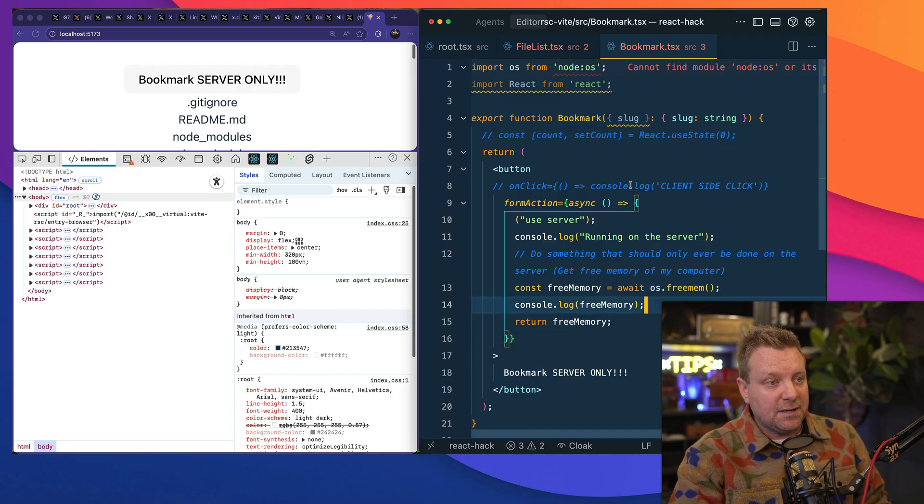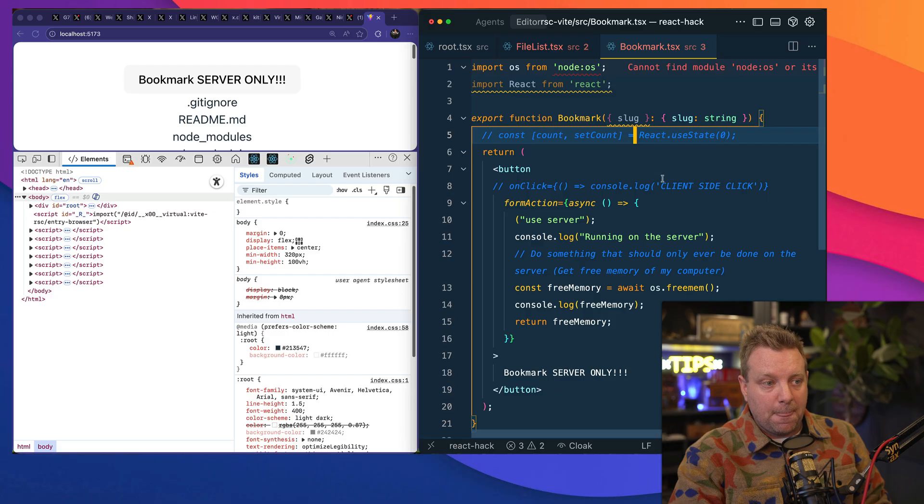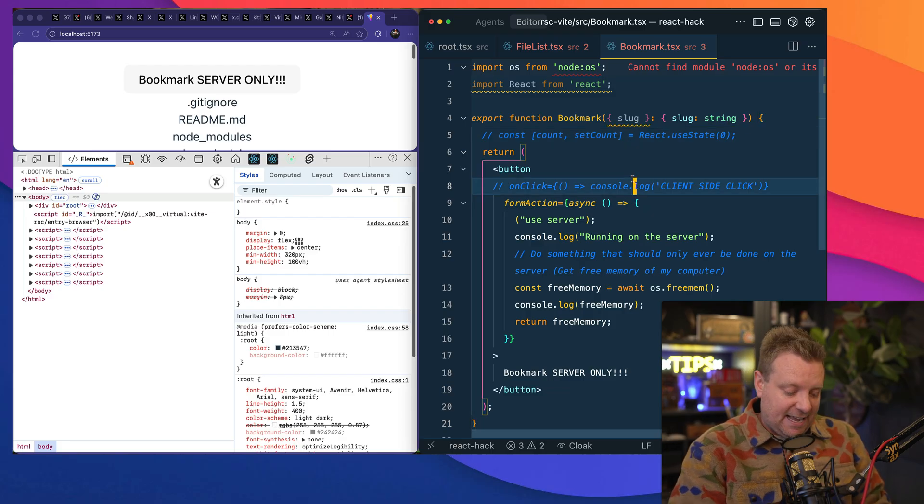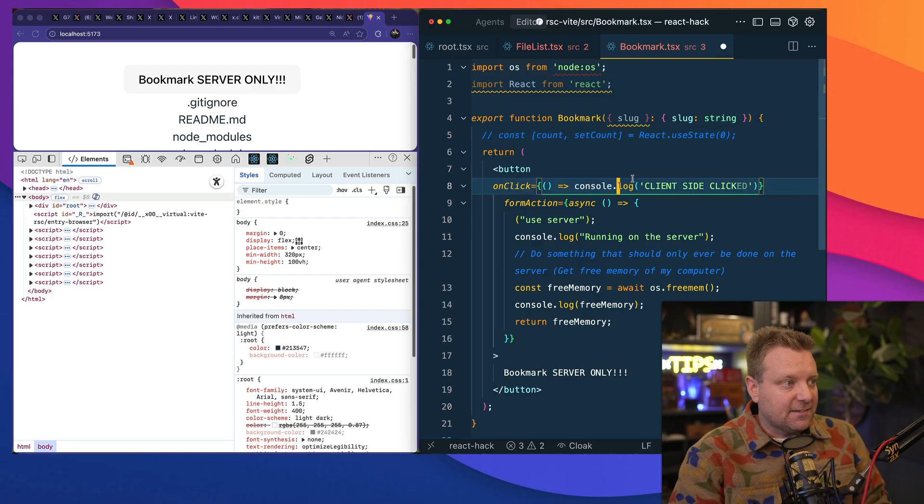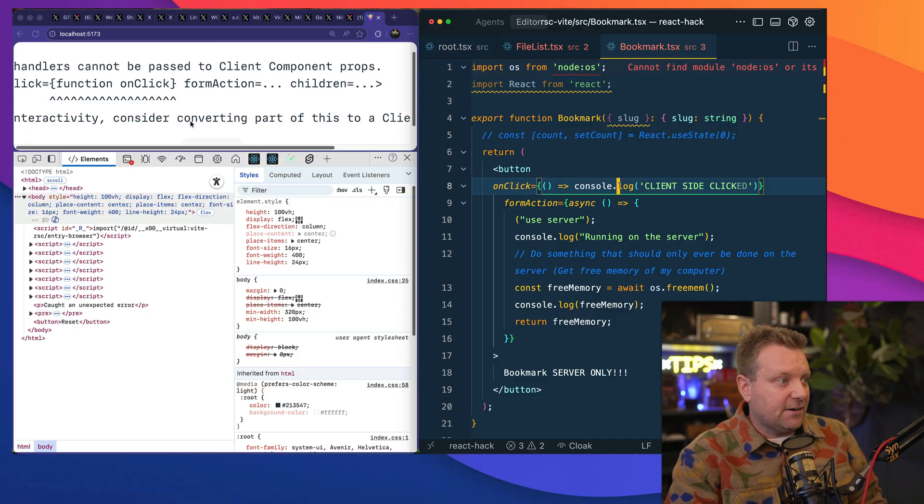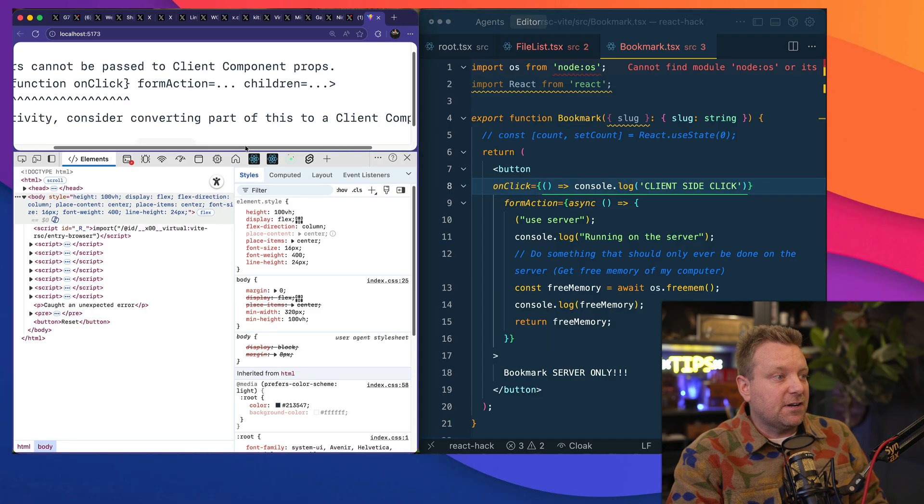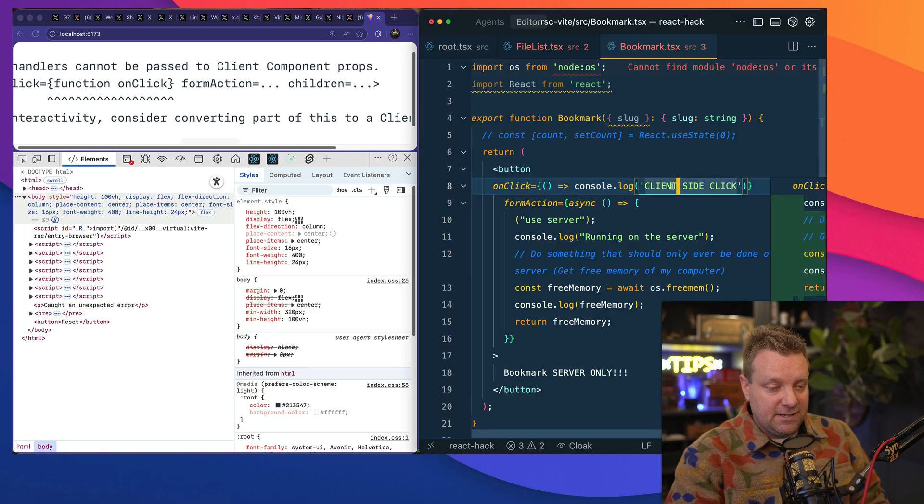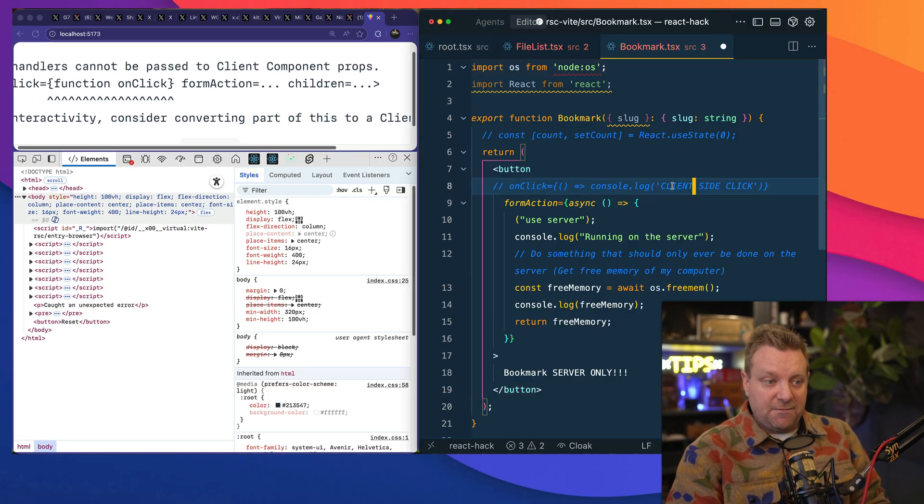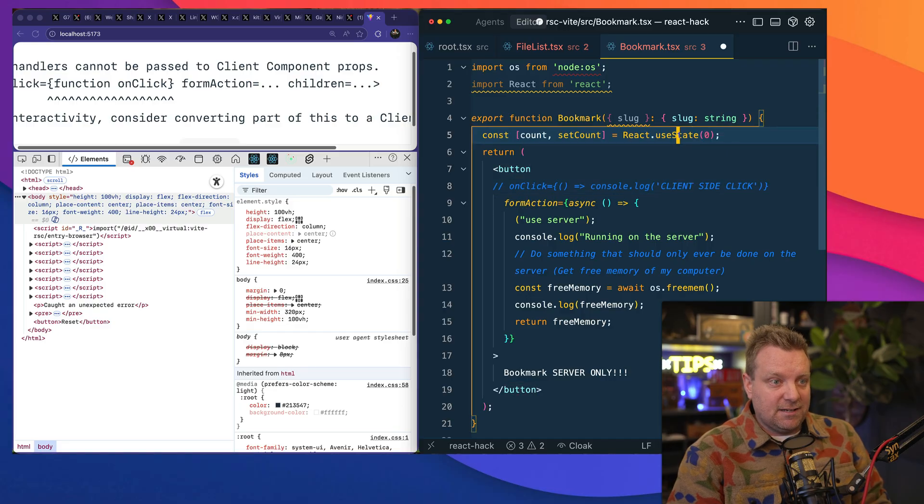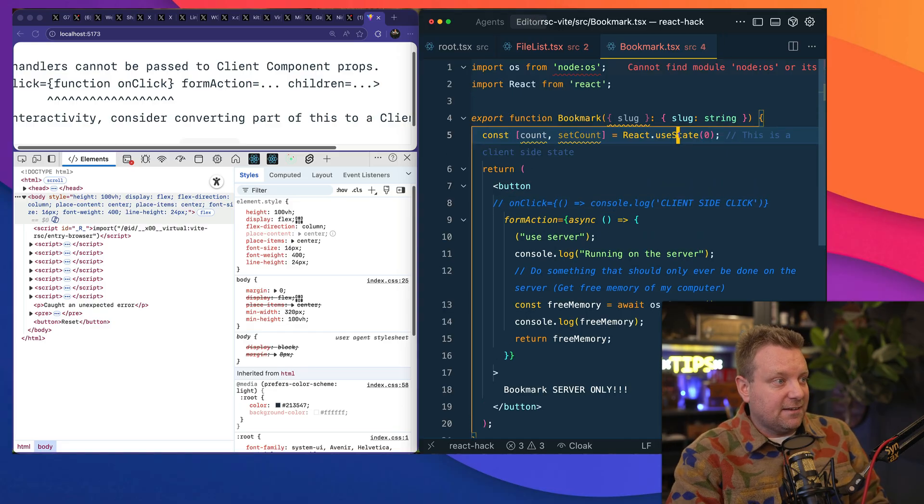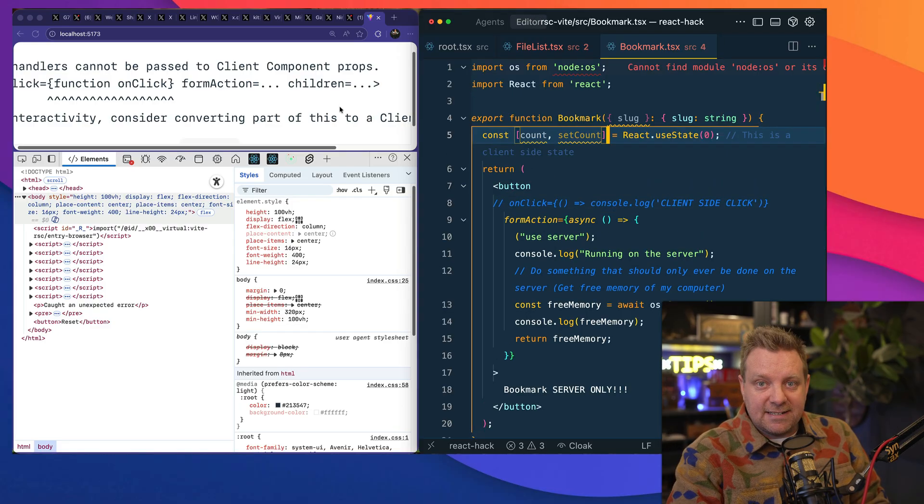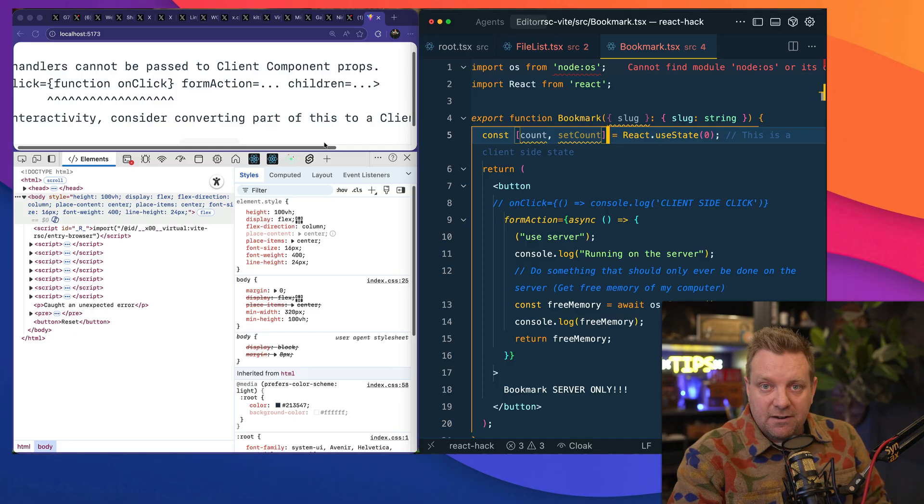If you try to do things that are client side-ish, like add a click handler, you're going to get an error: "Consider converting this part to a client component." If you are doing things like React state, you're going to get an actual error. It's not accidentally going to send all of this code to the client side.